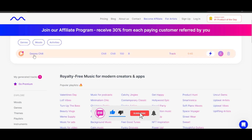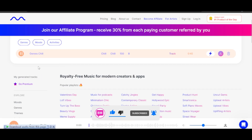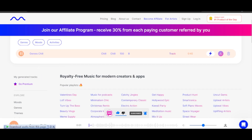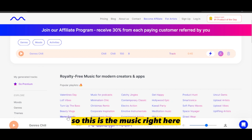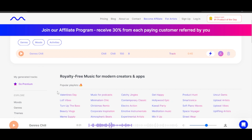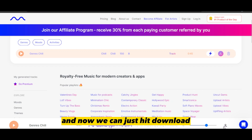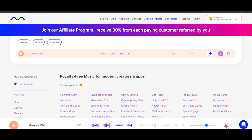Here we have our result — let's hear it. This is the music right here. When you play the music it will show you it's playing. It's a 45-second track that I generated. Now we can just hit download — you can see we have a download button here.